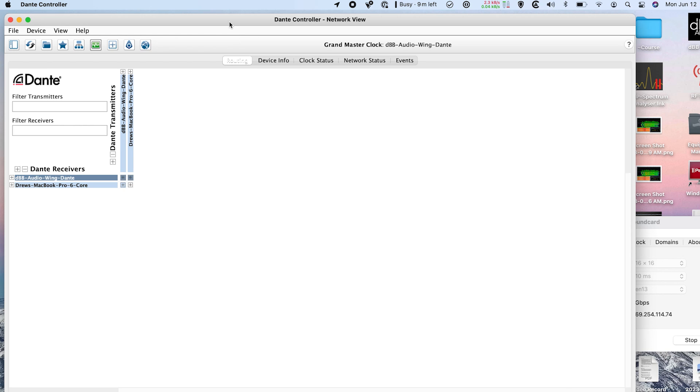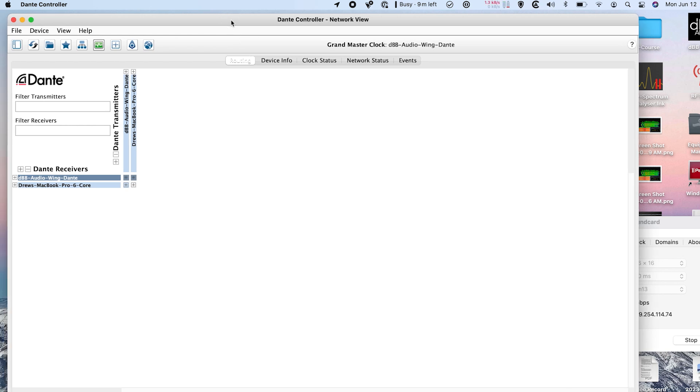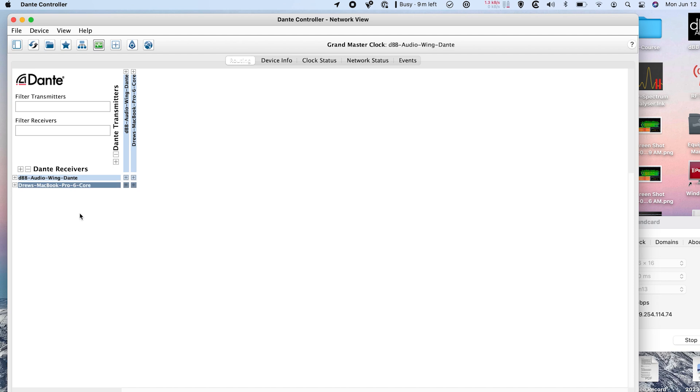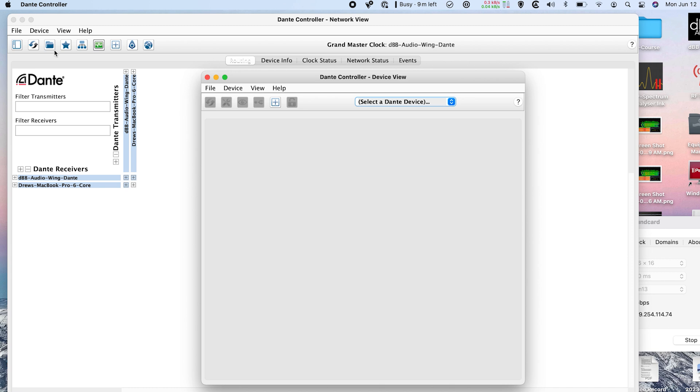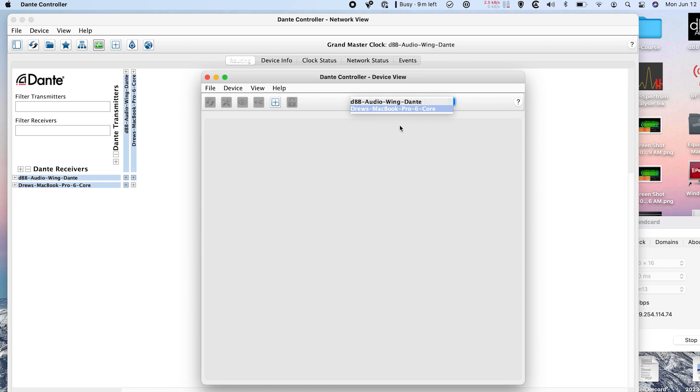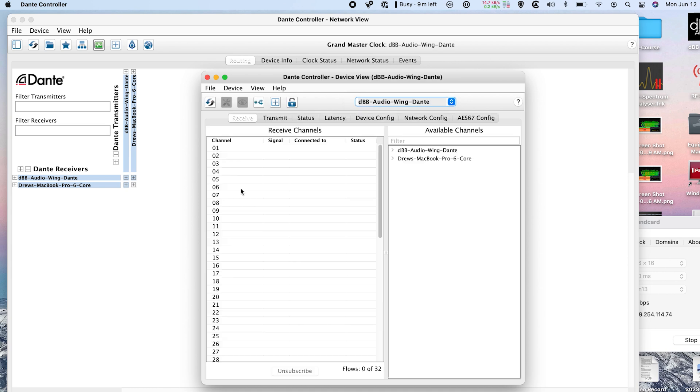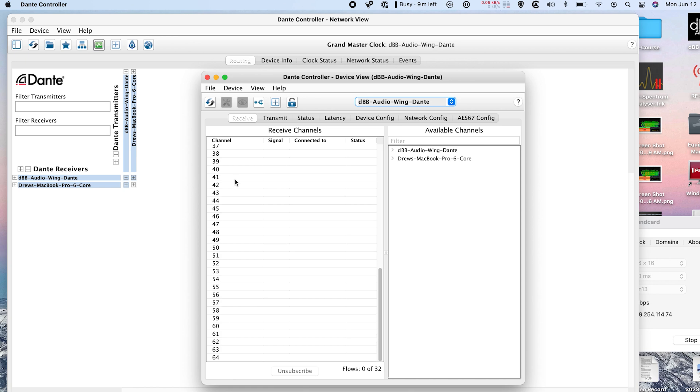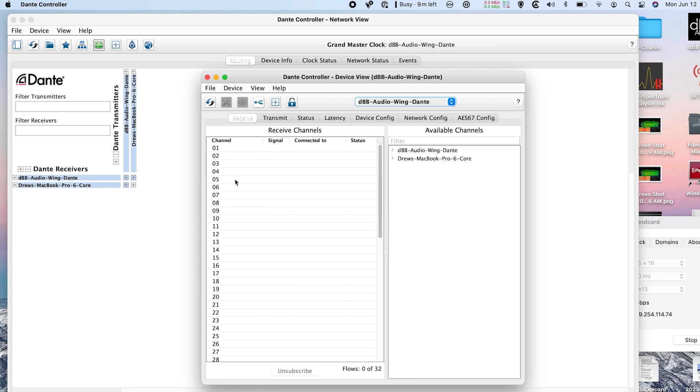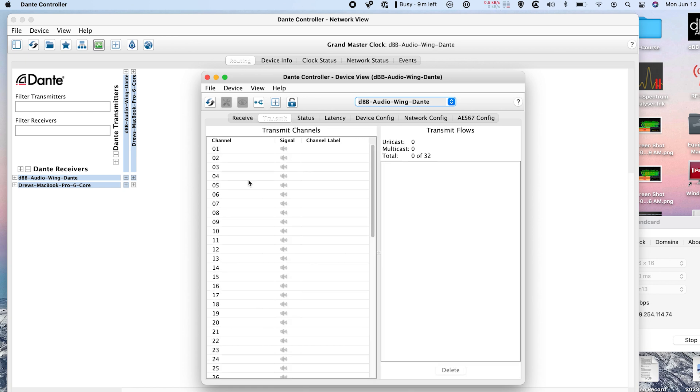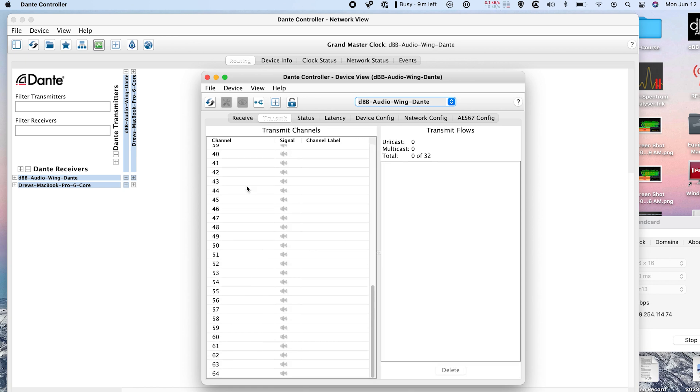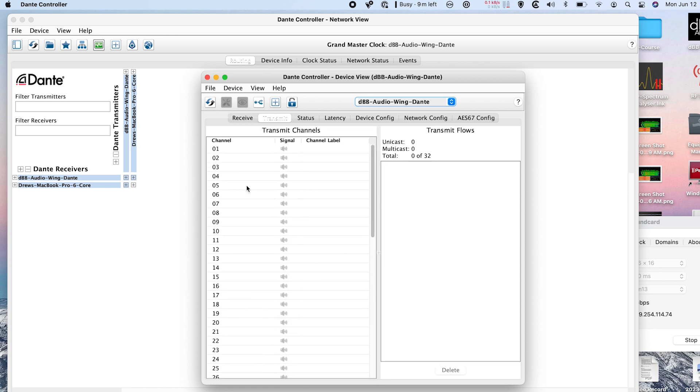So I have Dante Controller pulled up right here, and we can see that I have my MacBook and my Dante card here. Now the easiest place to go view things is to go to device and device view. And then we can go select the Dante device that we want to do the settings of. So we can go click my Wing Dante card, and then we can see that we have 64 channels of receive and 64 channels of send.